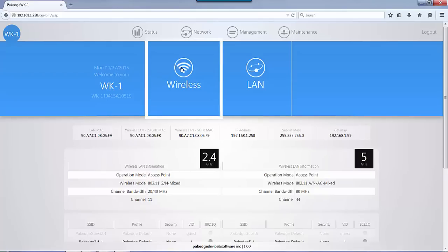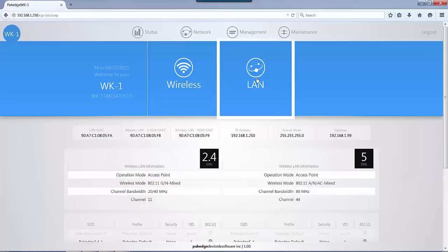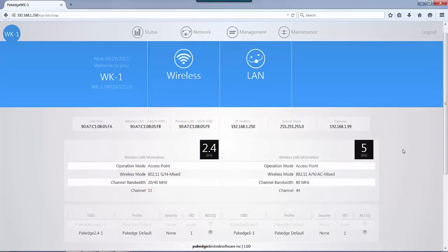You have your wireless section, which is for setting up your SSID information, and then you have your LAN, which is for your LAN settings. When you first log into it, you see your dashboard.